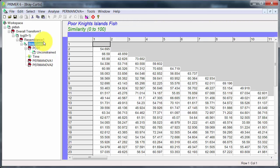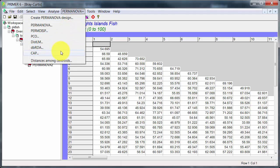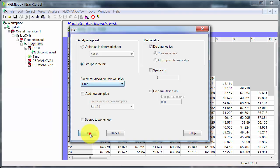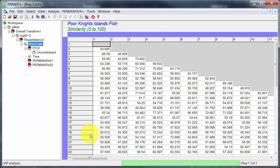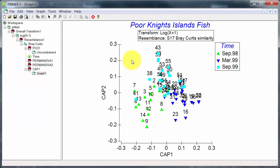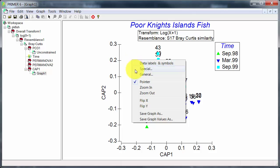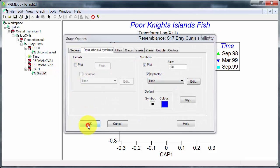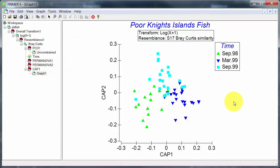Now we can try CAP. And what we're going to do is constrain the analysis to emphasize differences among sampling times. Go. Here we go. And again, just for clarity, I'll turn off the sample numbers. Now we can see the samples are quite clearly separating out by sampling time.